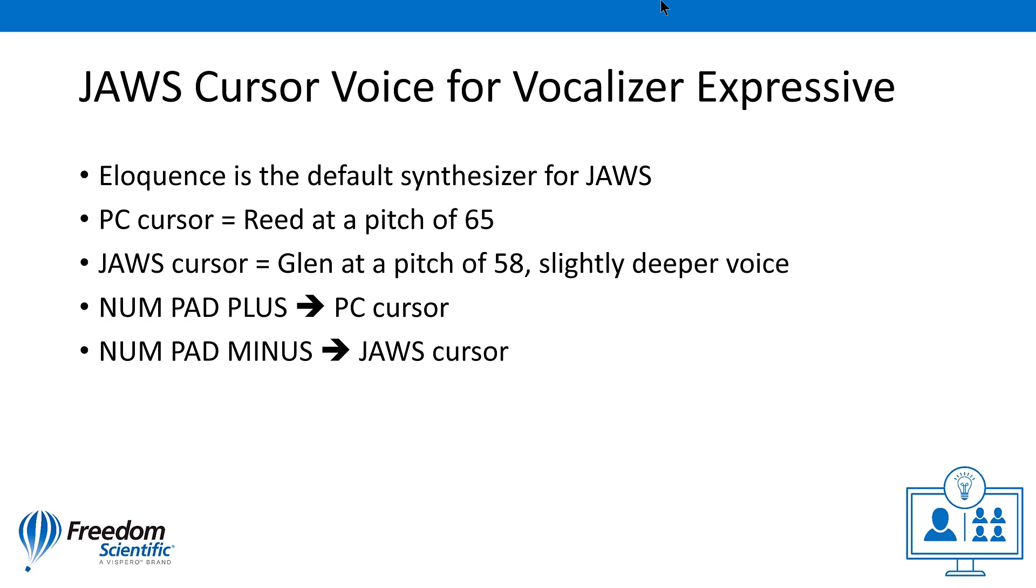I'll press numpad plus once more to return to the PC cursor again. PC cursor.